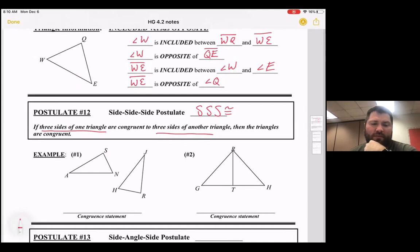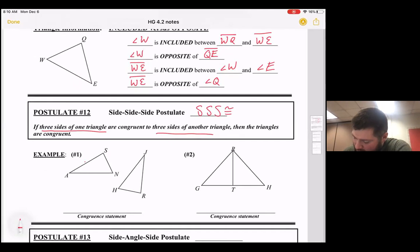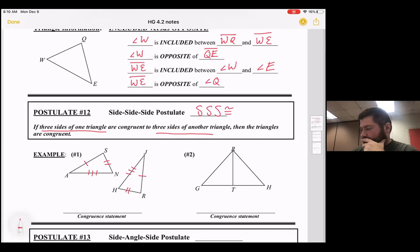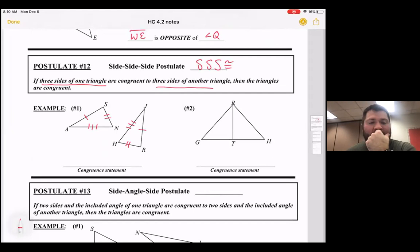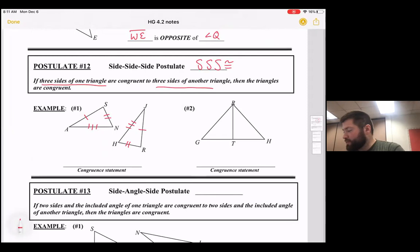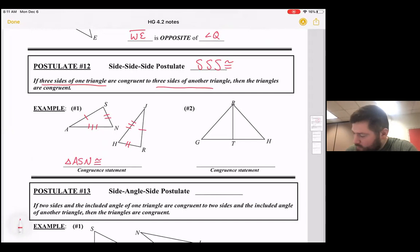In example one, I'm going to mark the triangles to make a congruent statement. Segment AS has one mark, and so does segment JR. Segment SN has two marks, and the third side has three marks. You can see triangle ASN — all three sides are congruent to a side from the second triangle. Our congruent statement would be: triangle ASN is congruent to triangle...